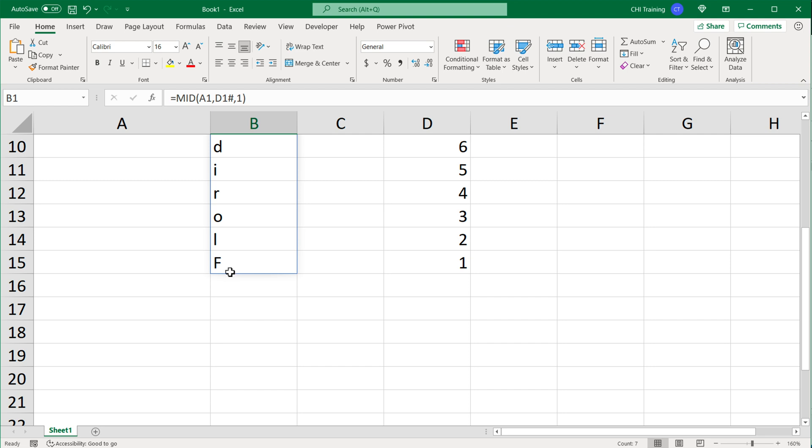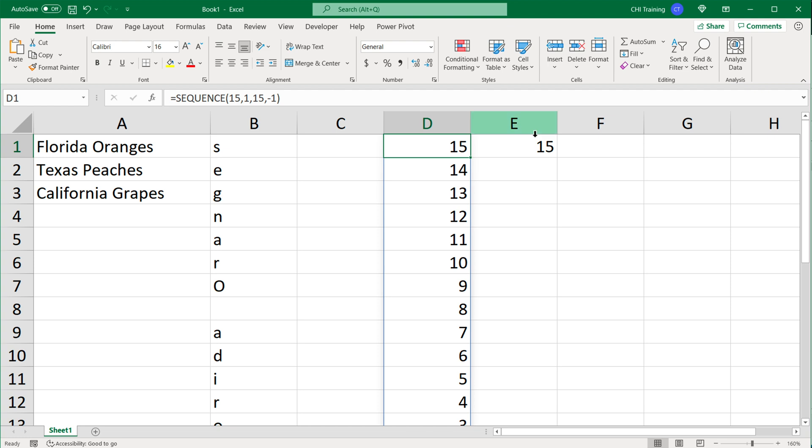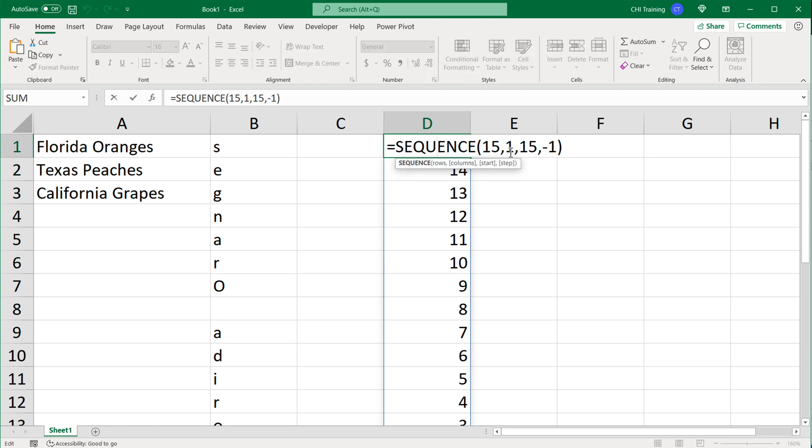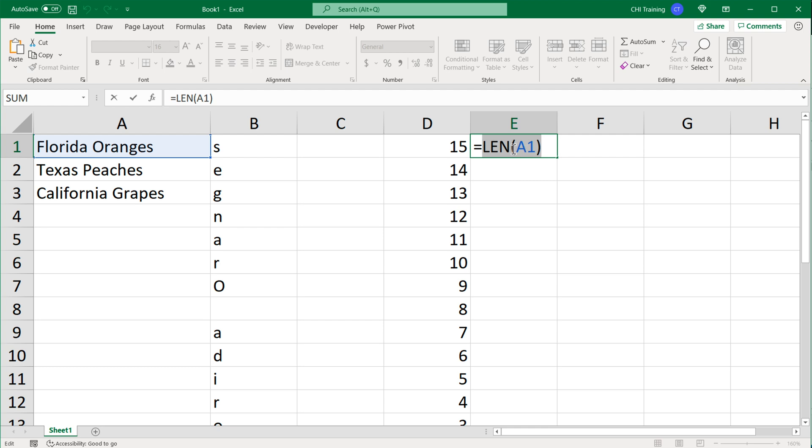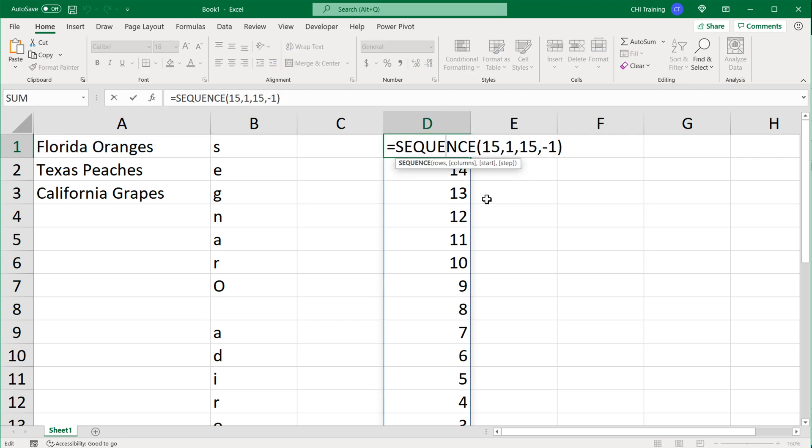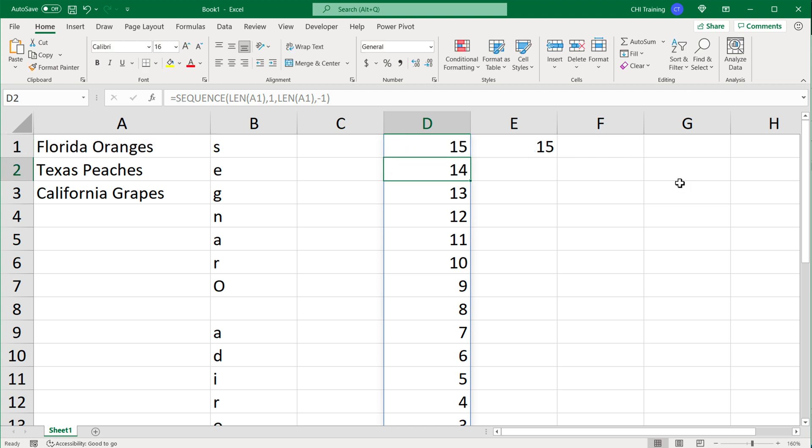Now I'm going to combine all of these in a single formula. The way I can do that instead of hard coding this 15s here, we can go back and copy this LEN function, hit escape, go back to this and instead of this 15 I'm going to paste that. Instead of this 15 I'm going to paste that same LEN function and hit enter. And now we have a dynamic way of calculating how many characters it is.